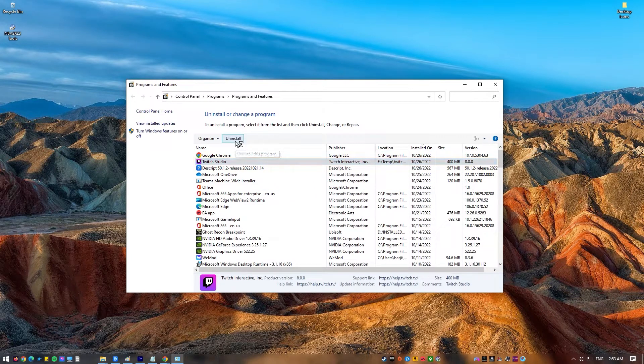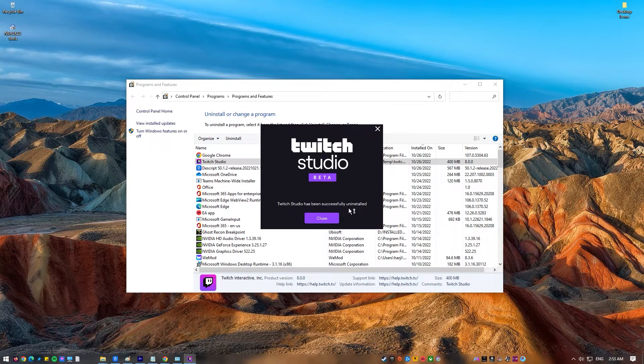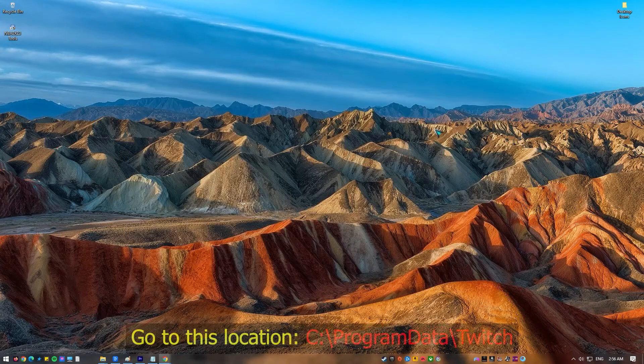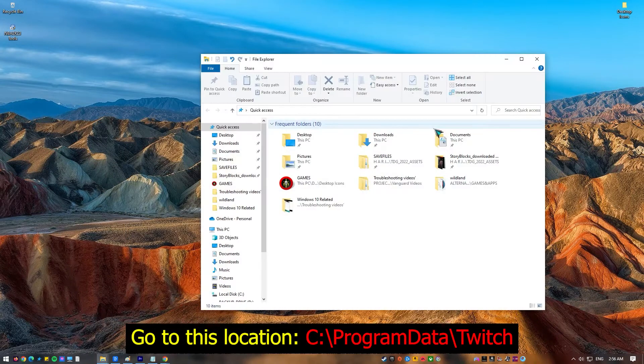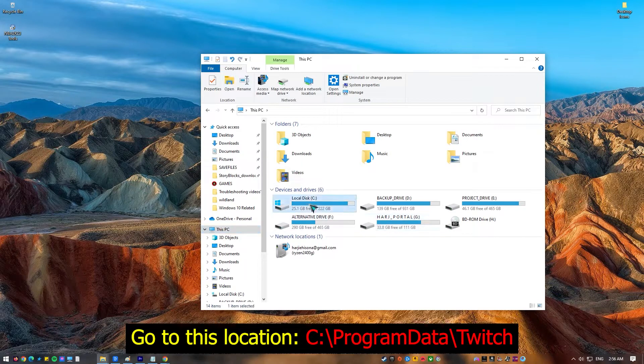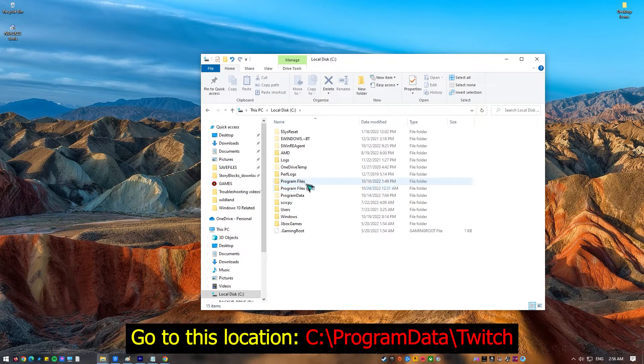Follow the on-screen instructions to completely remove the app from the system. Once you've deleted Twitch from your computer, you'll want to make sure you get rid of all of its related files and folders. Go to this location and delete all Twitch files and folders.